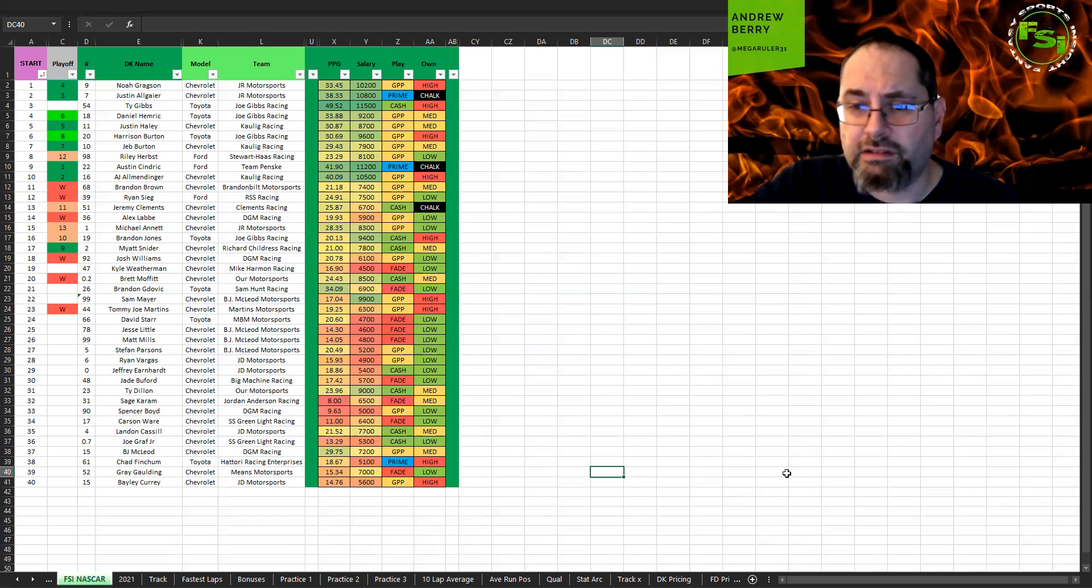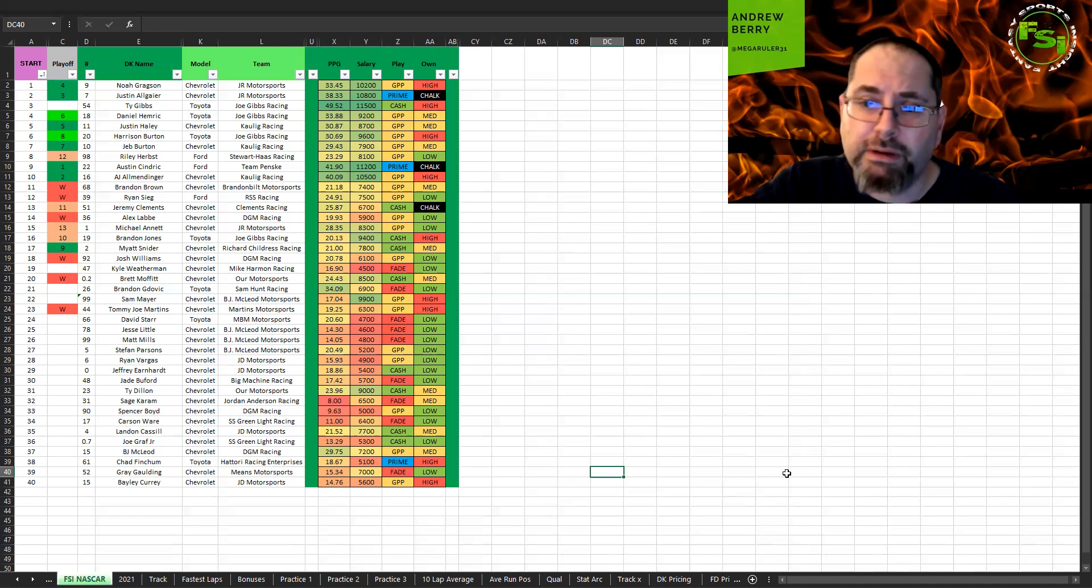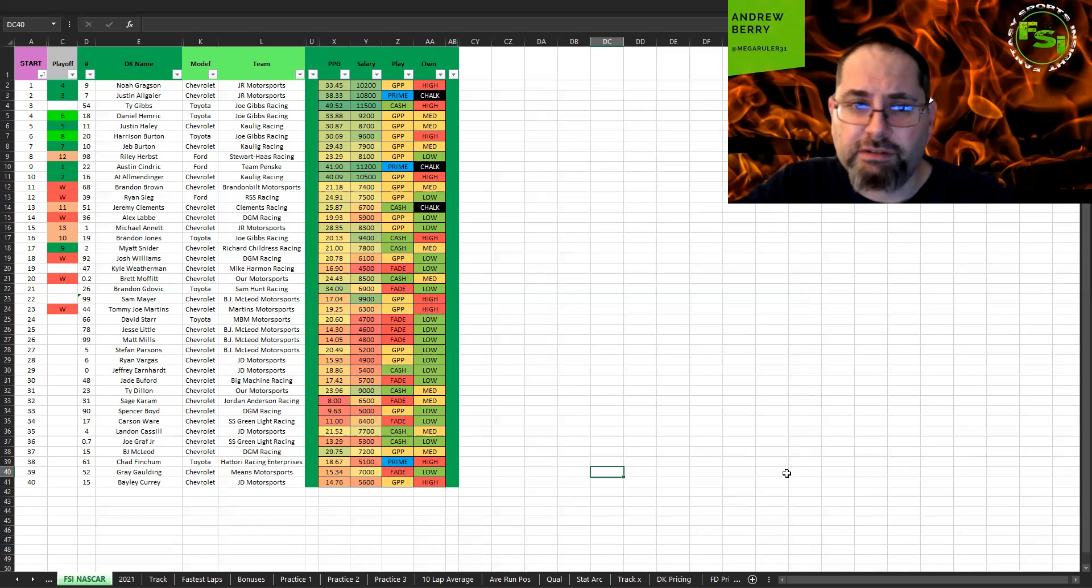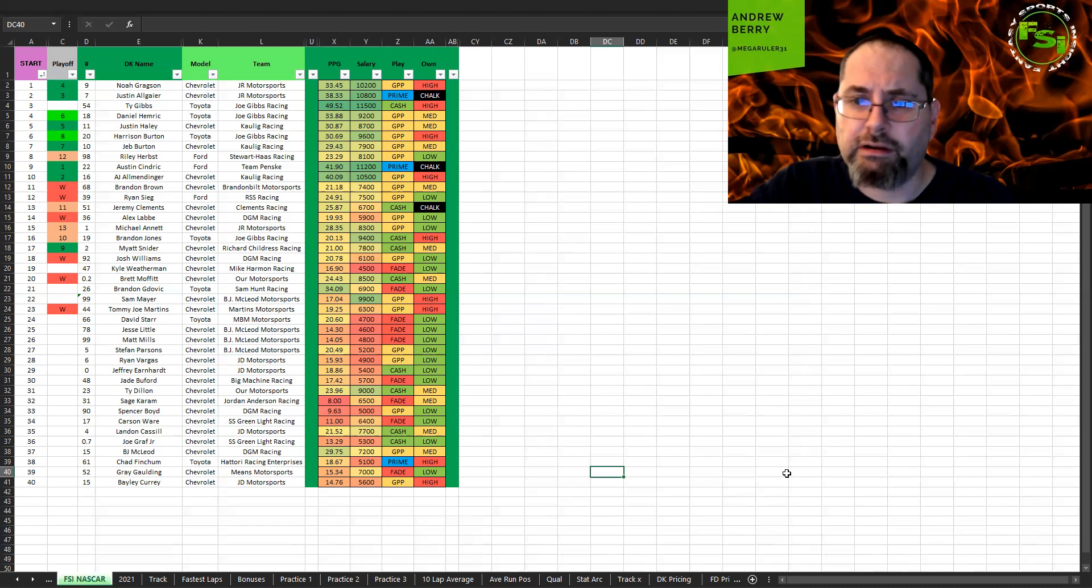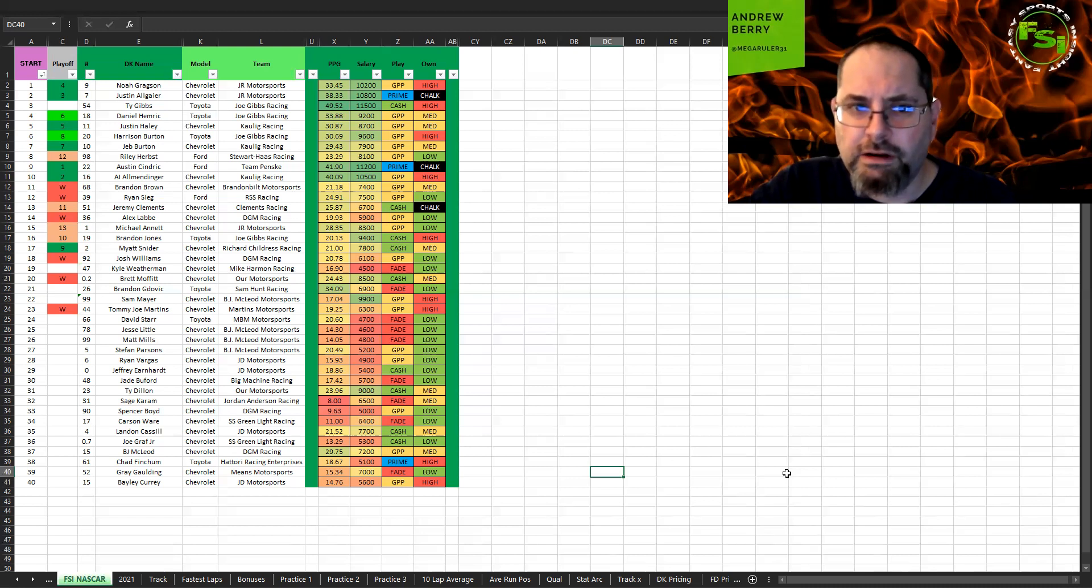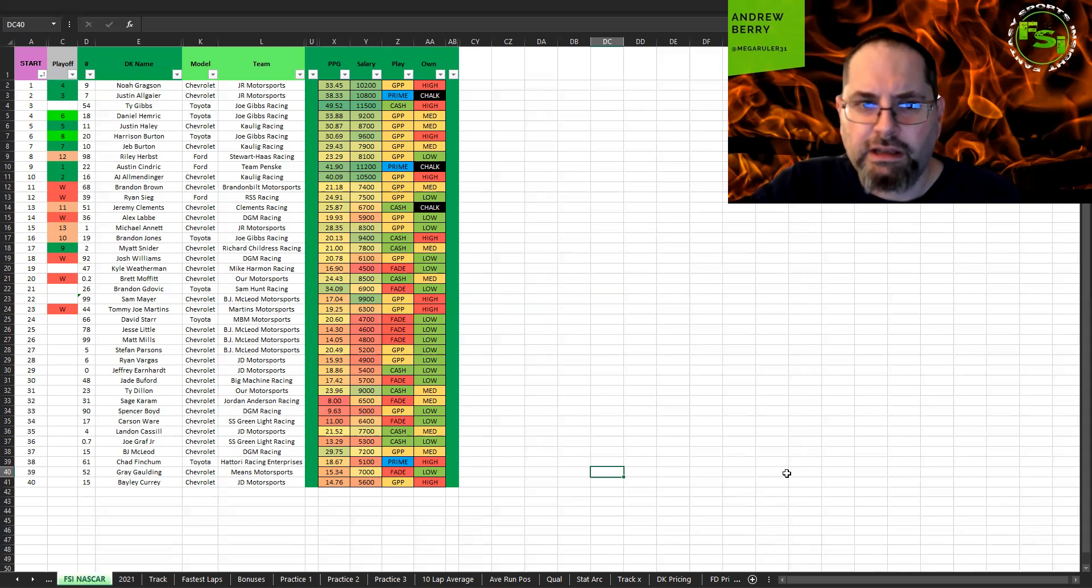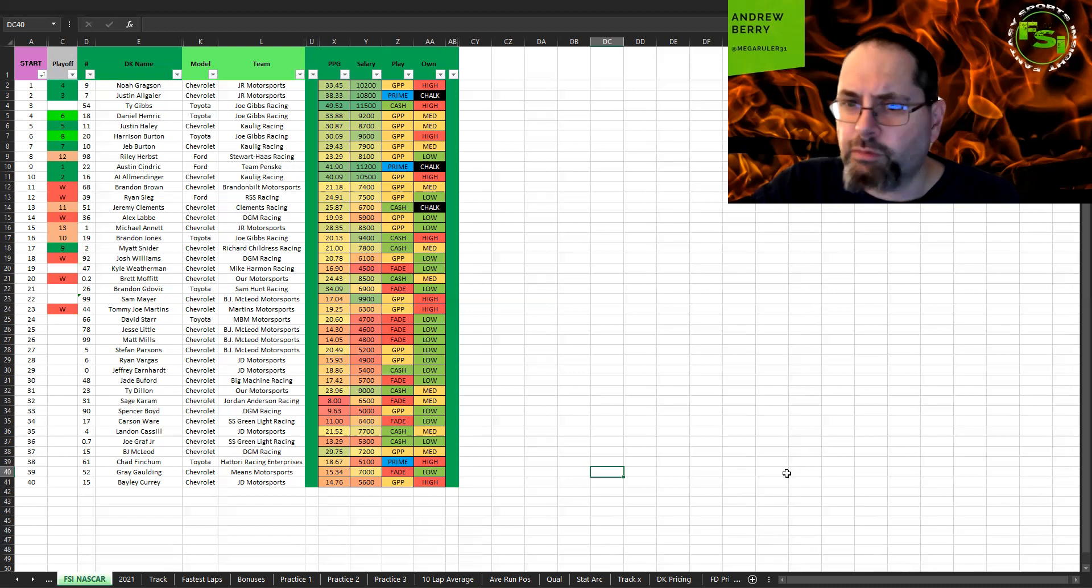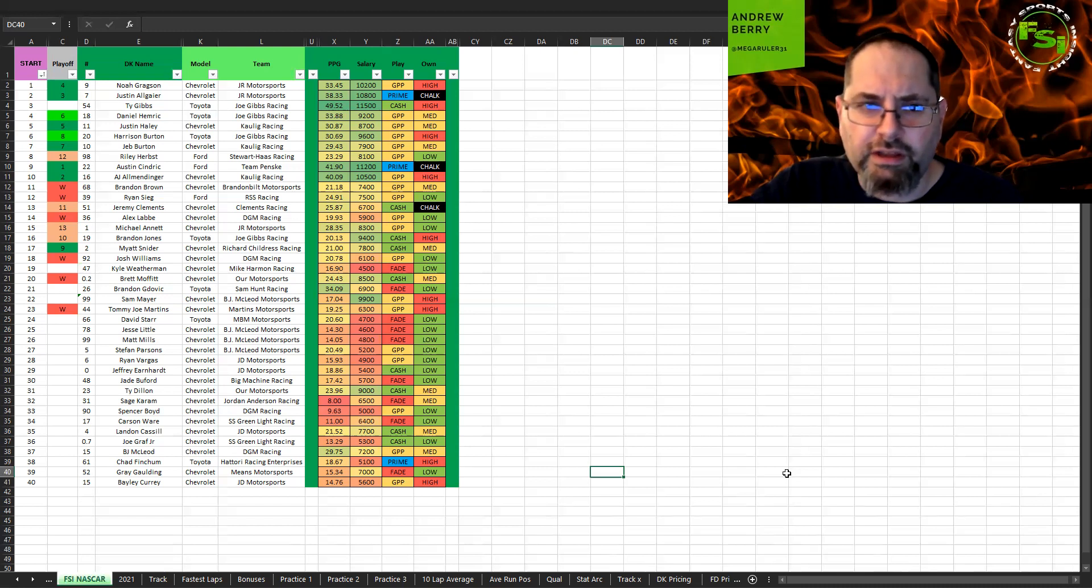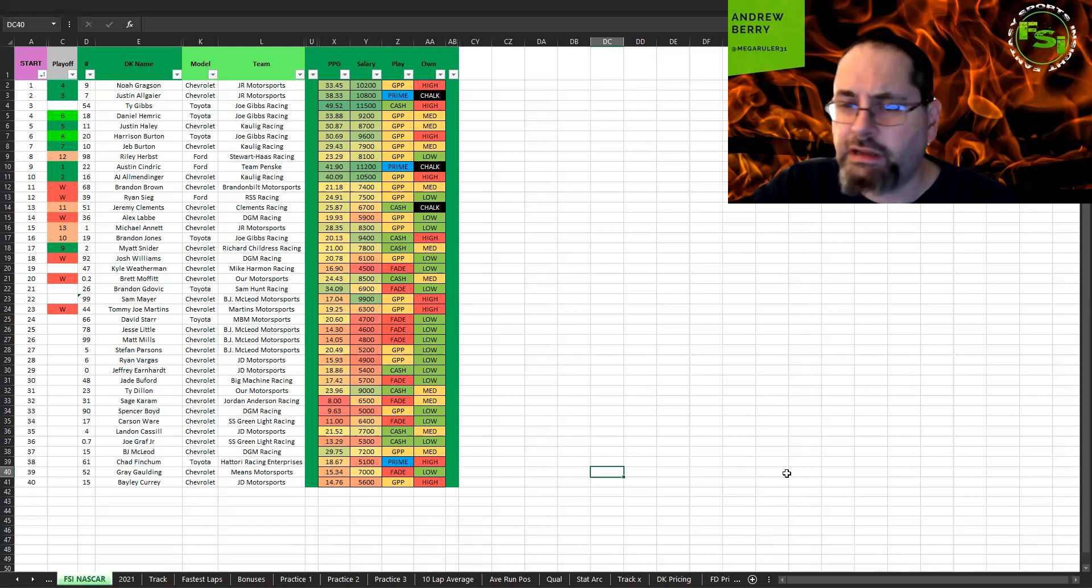He's almost just on the cut line, like ninth there. He's only in the playoffs because of a win, not really because he had a lot of points. So he's going to be one that's going to be trying to have a really good finish here to build up that cushion.